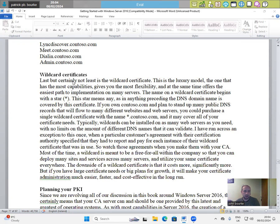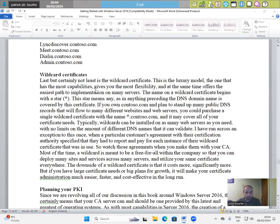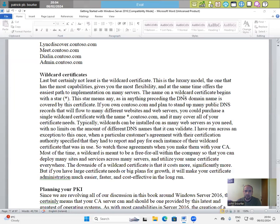Wildcard certificates. Last but certainly not least is the wildcard certificate. This is the luxury model. The one that has the most capabilities, gives you the most flexibility and at the same time offers the easiest path to implementation on many servers. The name on a wildcard certificate begins with a star.